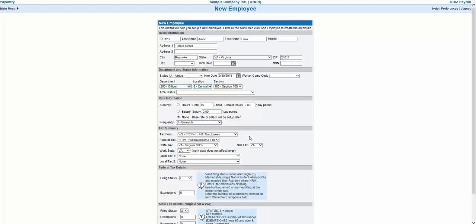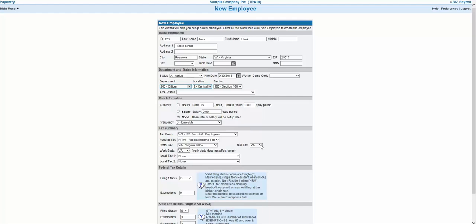You will also select the states where the employee will be taxed. The State Tax field is where you select the employee's personal withholding tax state, and the SUI Tax field is where you select the state where the employer will be paying unemployment taxes on behalf of this employee. The Work State field is only used for reporting purposes and can be generally ignored at this stage.